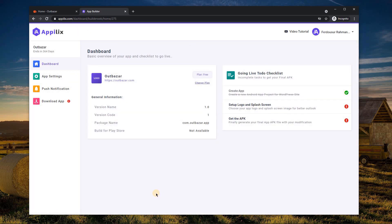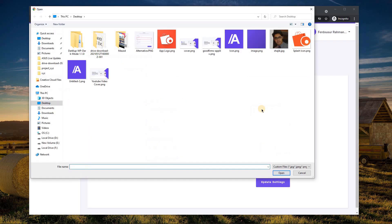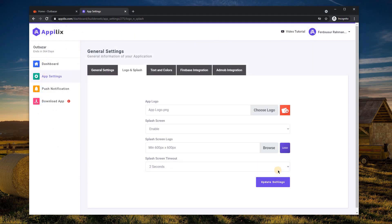In the next step, you'll have to upload your app logo and design splash screen. Choose a minimum of 600 by 600 pixel app logo.